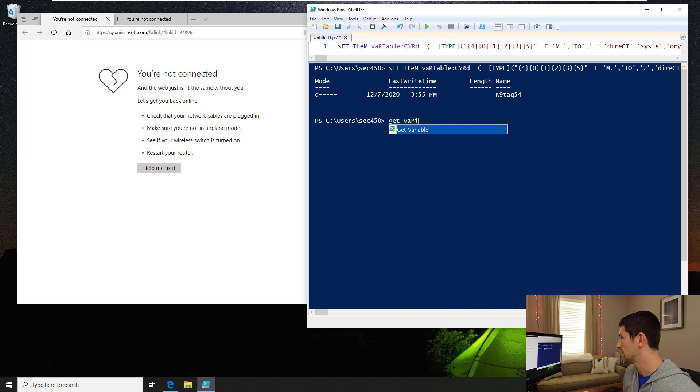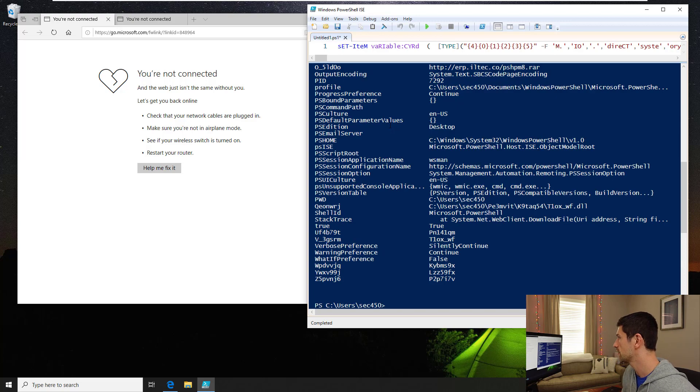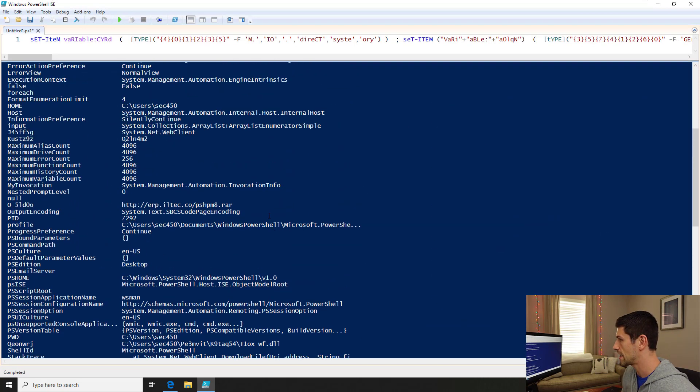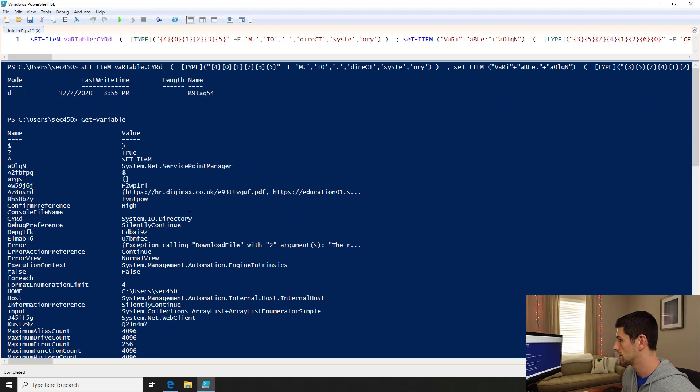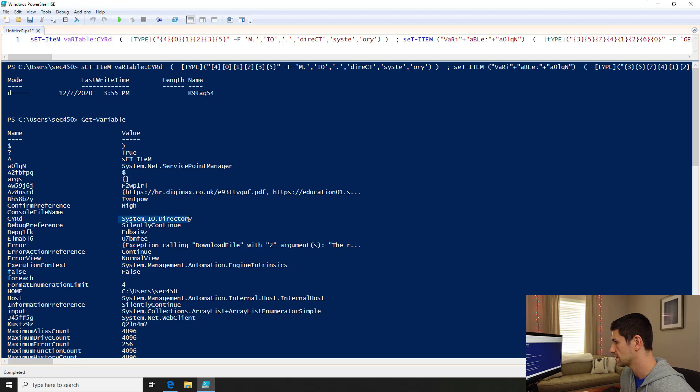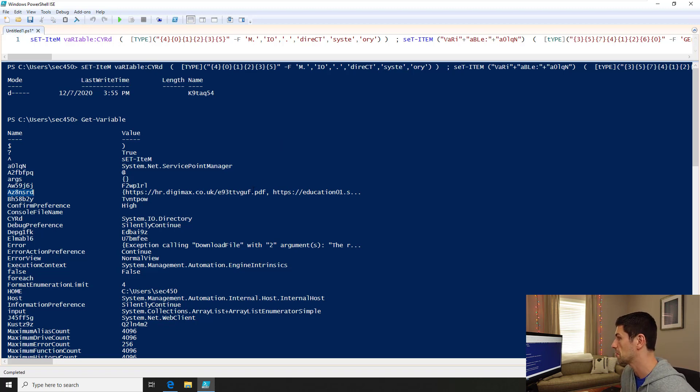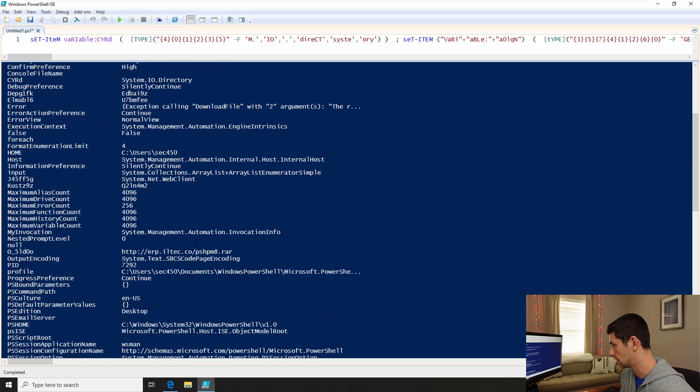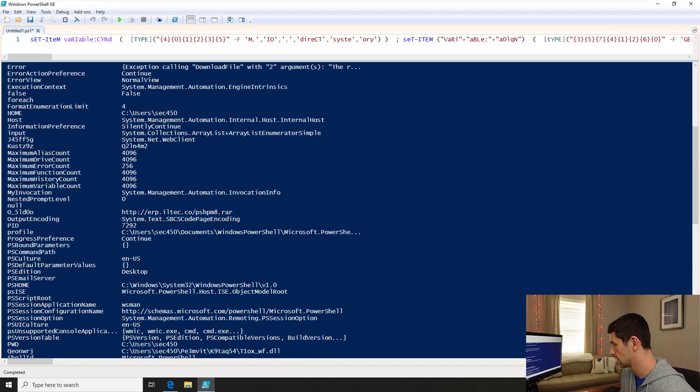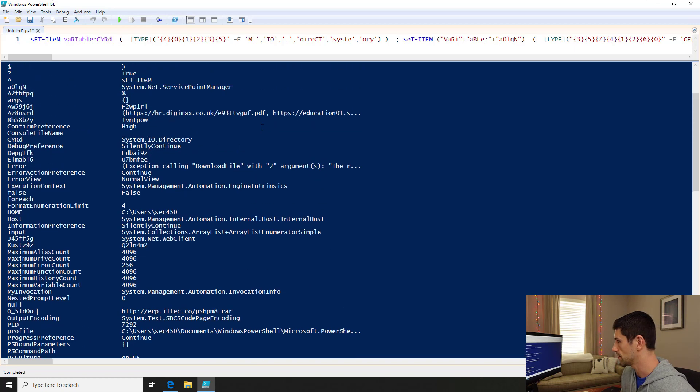From this, we can type git variable, and you'll see all these variables that were created as that was run. In the beginning here, we see it's setting a variable called cyrd, and we can find that here, but that doesn't seem to turn into a link or anything interesting. But this one does catch my mind, this az8nsrd. Clearly, there are some links with that one. There's another link right here. Maybe that's a file that's downloaded. That one, we can see the full thing of this one seems to be a list.